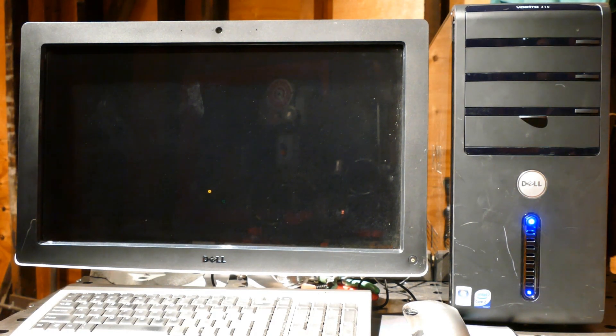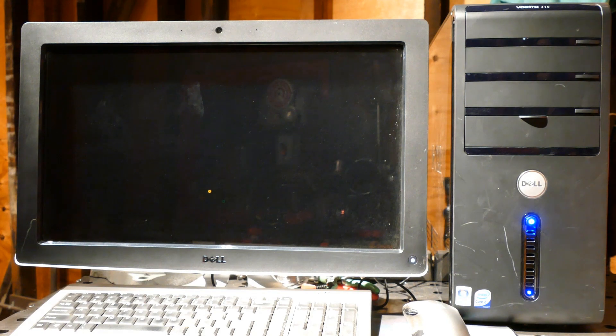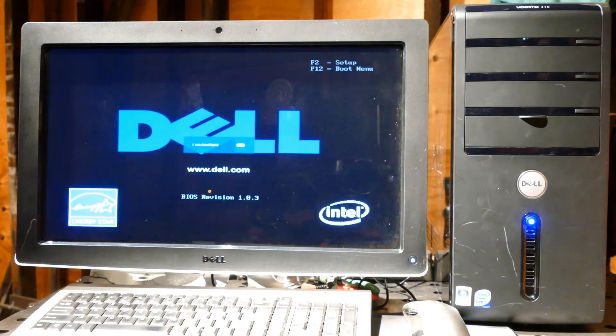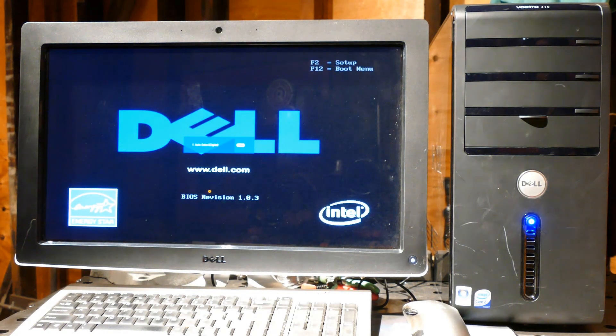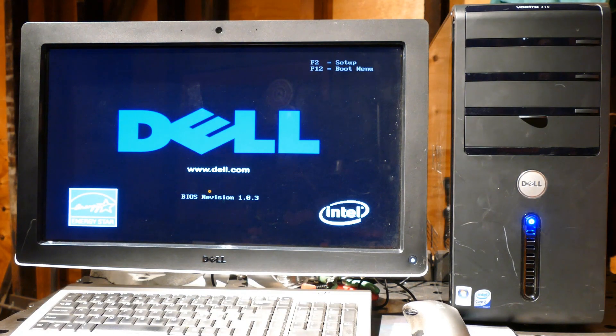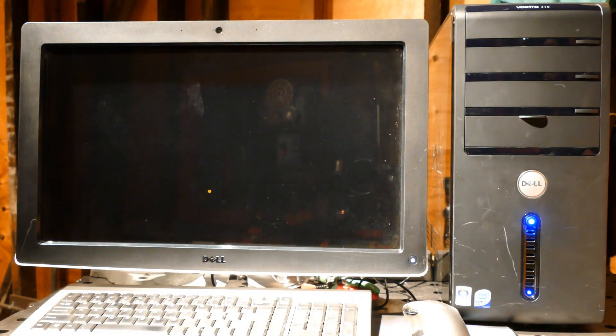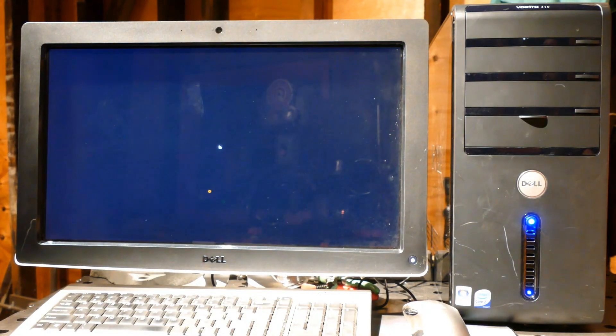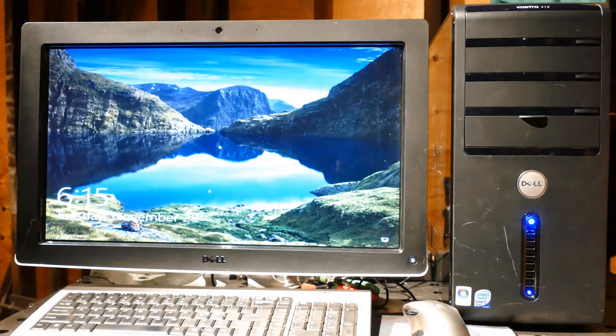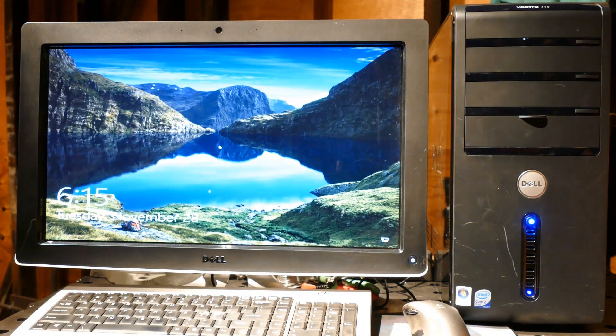Okay, here's the big test. A single beep is a good sign. BIOS revision 1.0.3 is loaded. So far so good. Looks like the BIOS found the boot drive and started the OS. Alright, the time and date are wrong but it's working.